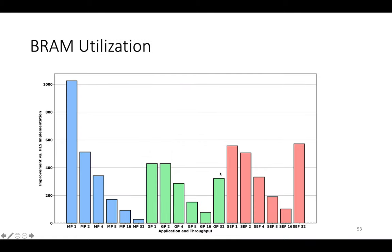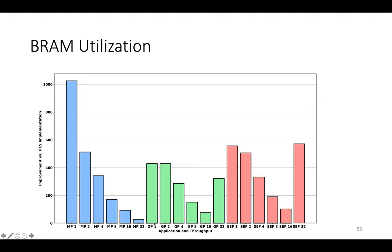And then BRAM utilization is a little bit weird. So in some cases as throughput goes up, when throughput gets very high, the synthesis tool changes the way that it maps memories. So basically as throughput goes up, the total size of all memories in the application doesn't increase. So GP32 needs about the same number of bytes of memory as GP1. However, it needs those bytes of memory that are used to create the reuse buffers to have much higher bandwidth.